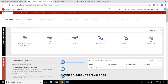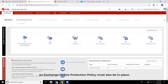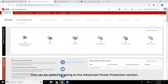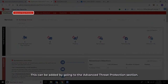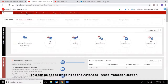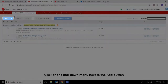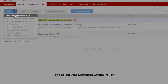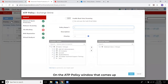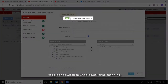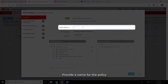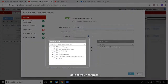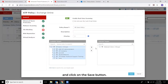With an account provisioned, an Exchange Online Protection Policy must also be in place. This can be added by going to the Advanced Threat Protection section. Click on the pull-down menu next to the Add button and select Add Exchange Online Policy. On the ATP Policy window, toggle the switch to enable real-time scanning, provide a name for the policy, select your targets, and click Save.